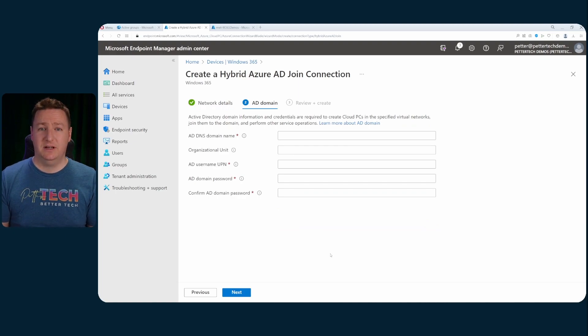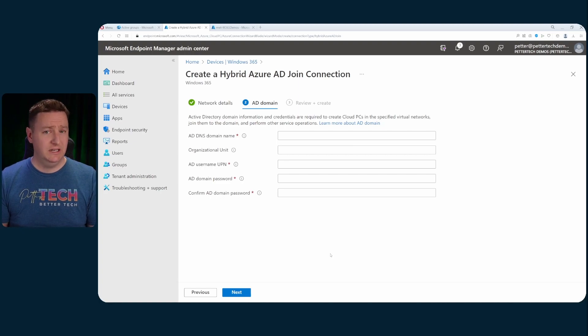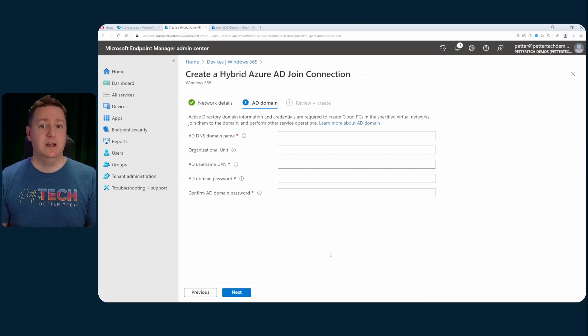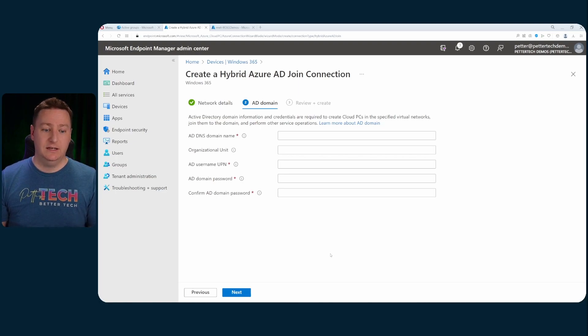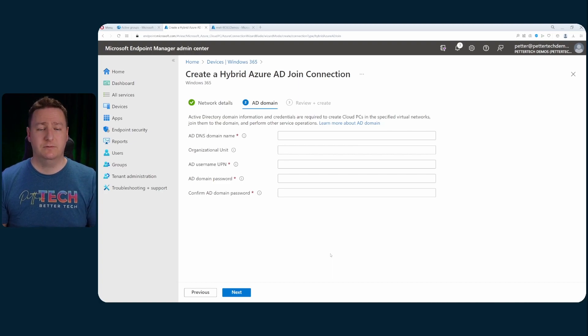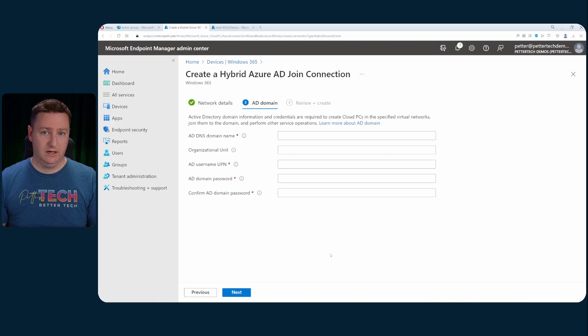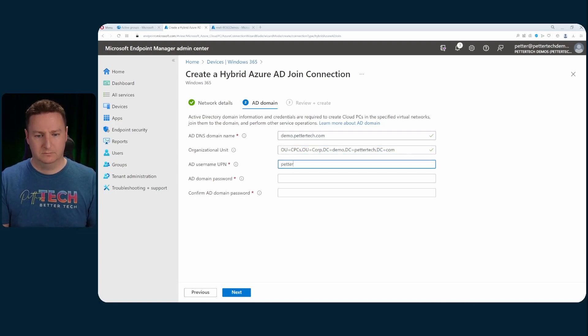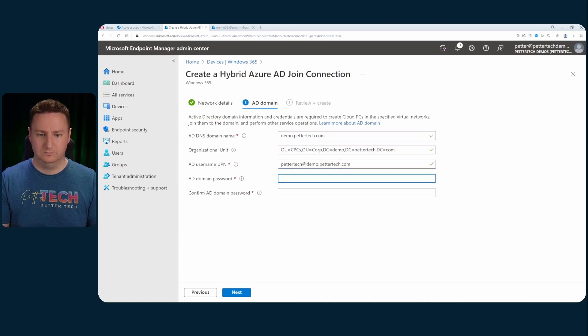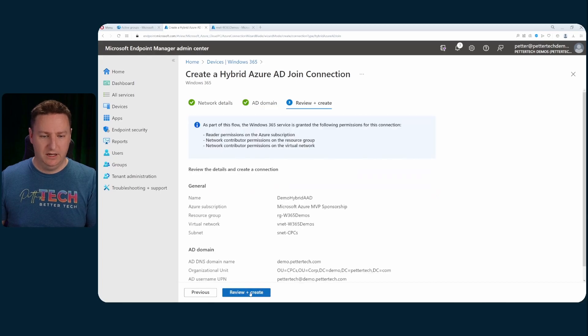And here you need to specify some pieces of information about your active directory meaning the domain name. Optionally organizational units I highly recommend you do so. And a little tip is that this is the distinguished name of the organizational unit. Just the name would not suffice. You need the AD username for joining your cloud PCs to the domain and that should be in the UPN format. And of course the password for the account. So I'll just enter my details here.